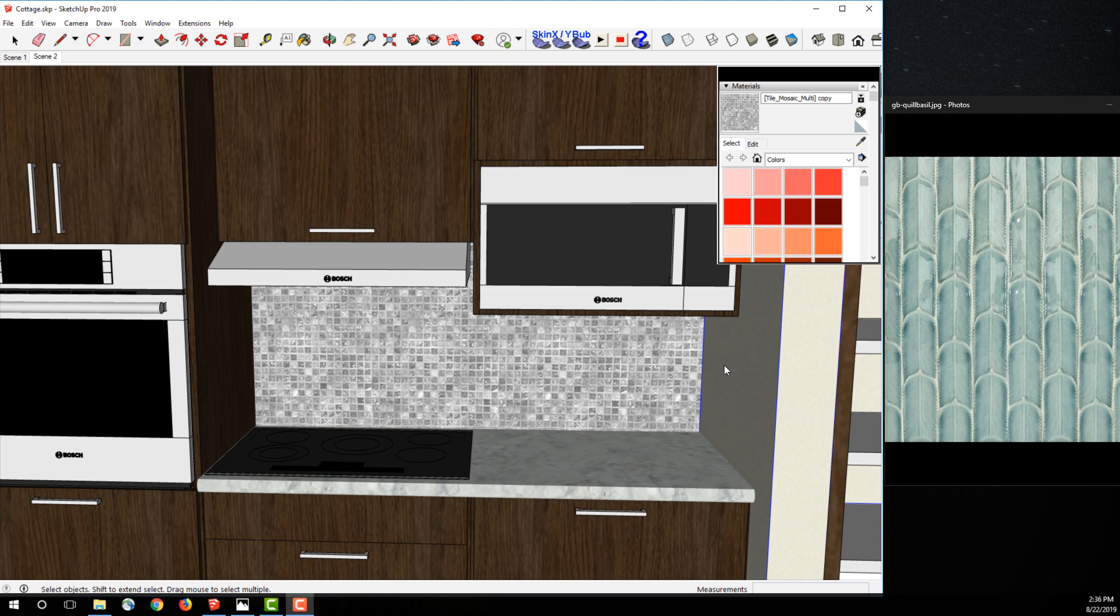Hey guys, this is Allison from SketchUp and today I'm going to show you how to use the match color on screen tool on Windows. So I have my model here, I have some backsplash and I want to change the color of it.